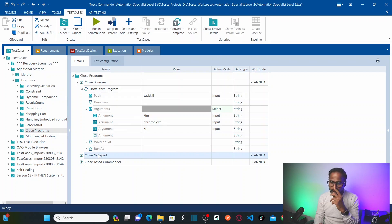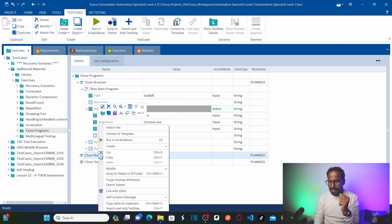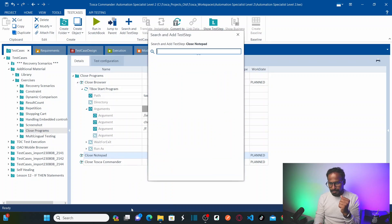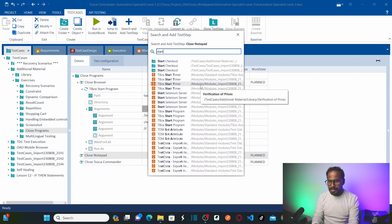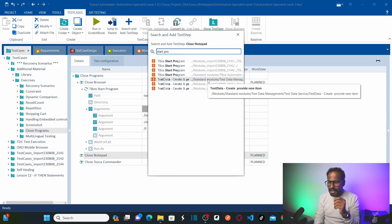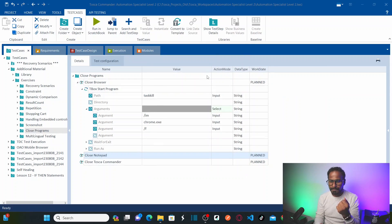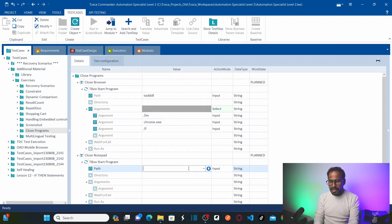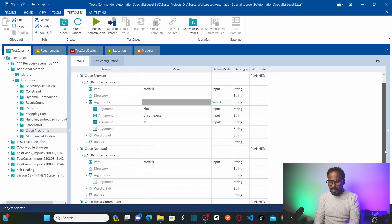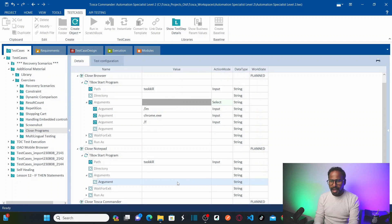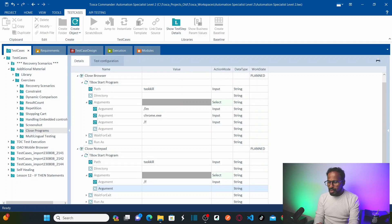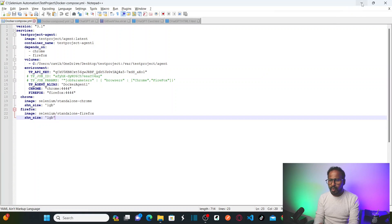Now let's see how to kill the Notepad program. Right-click, click on 'Add Test Step', and again call Start Program from Standard Modules under Process Operations. In the path I'll specify task kill, and under arguments I'll pass /F to forcefully kill the program. I'd like to close Notepad++, which is already open.